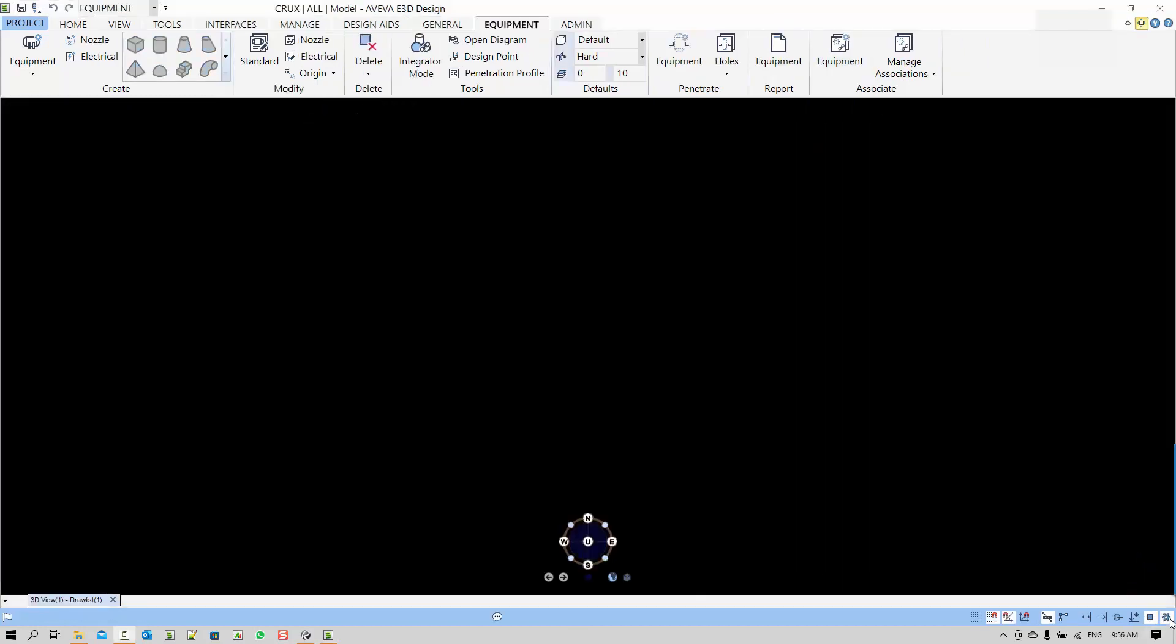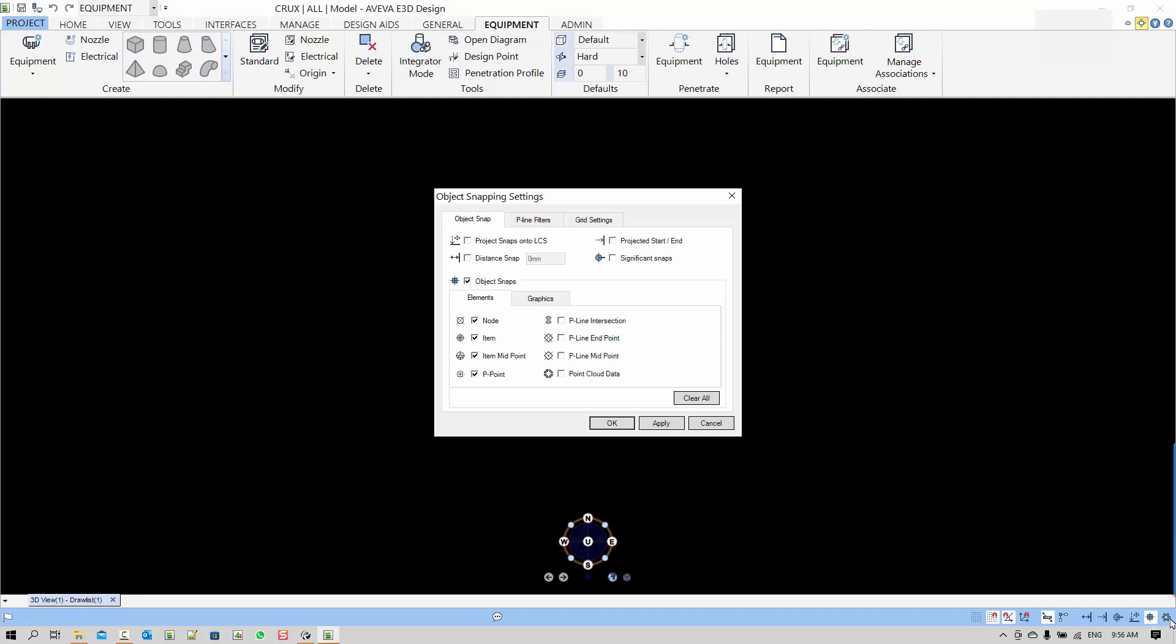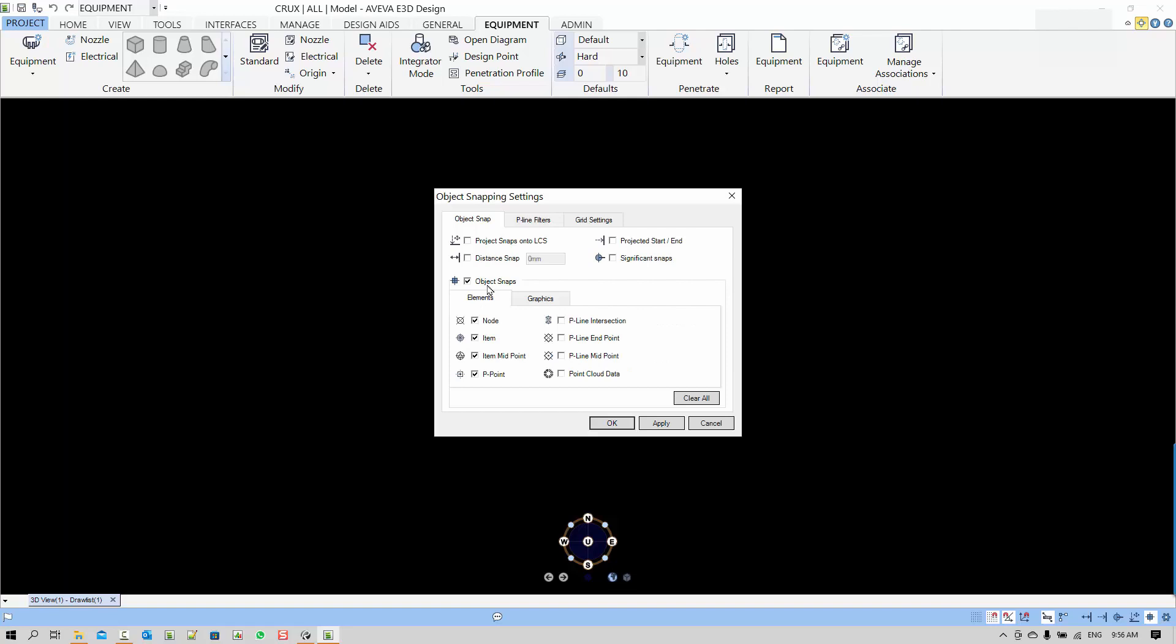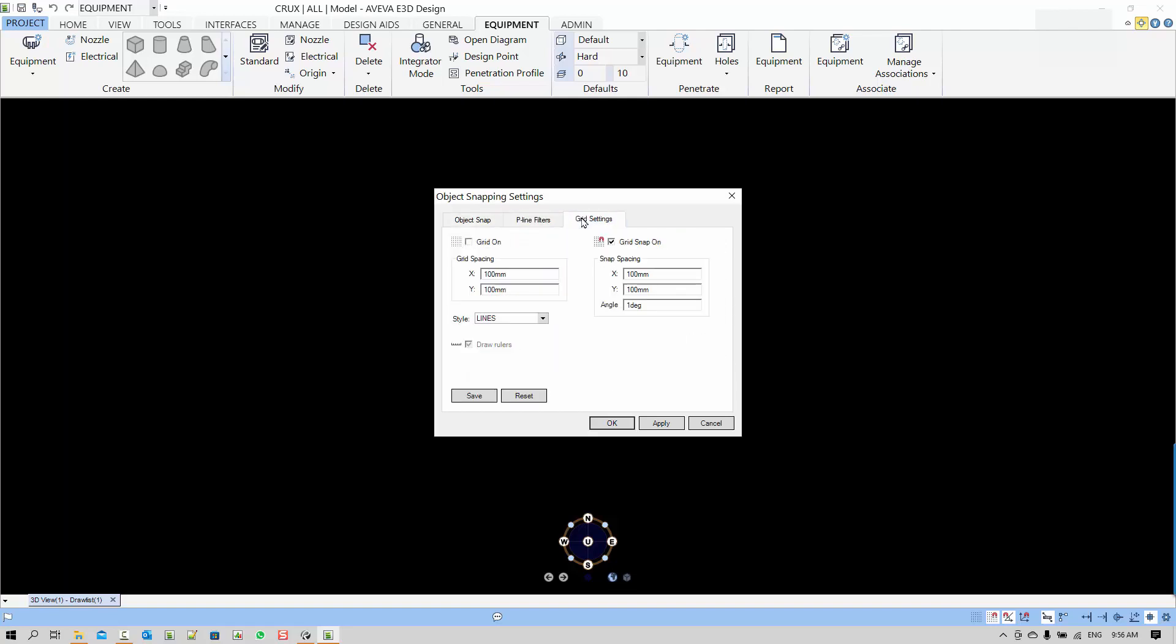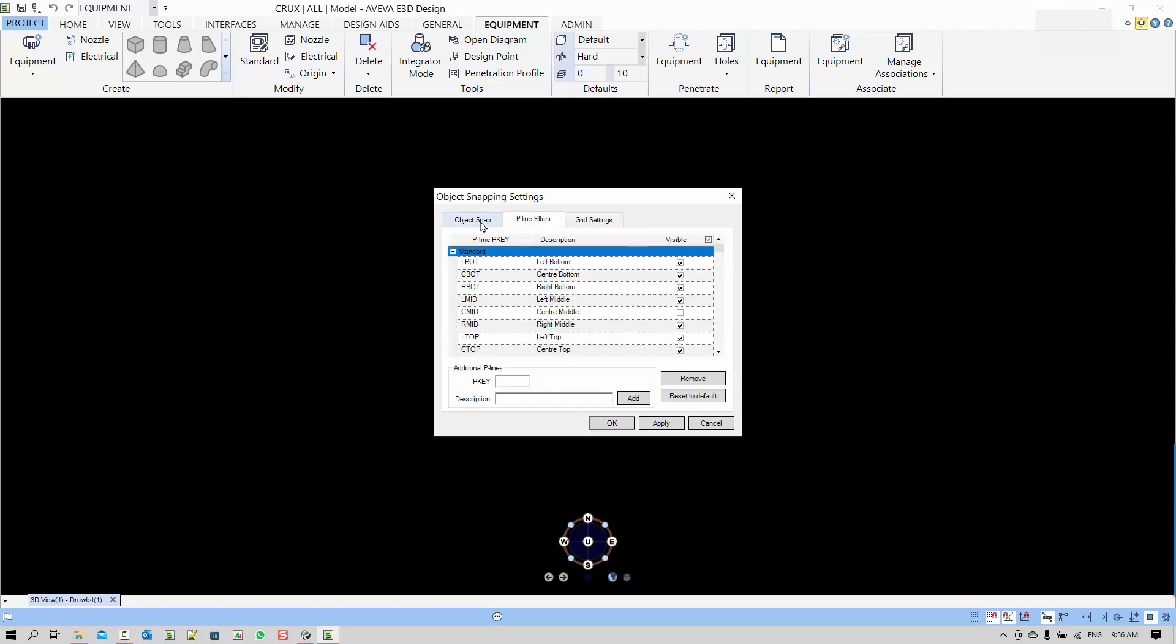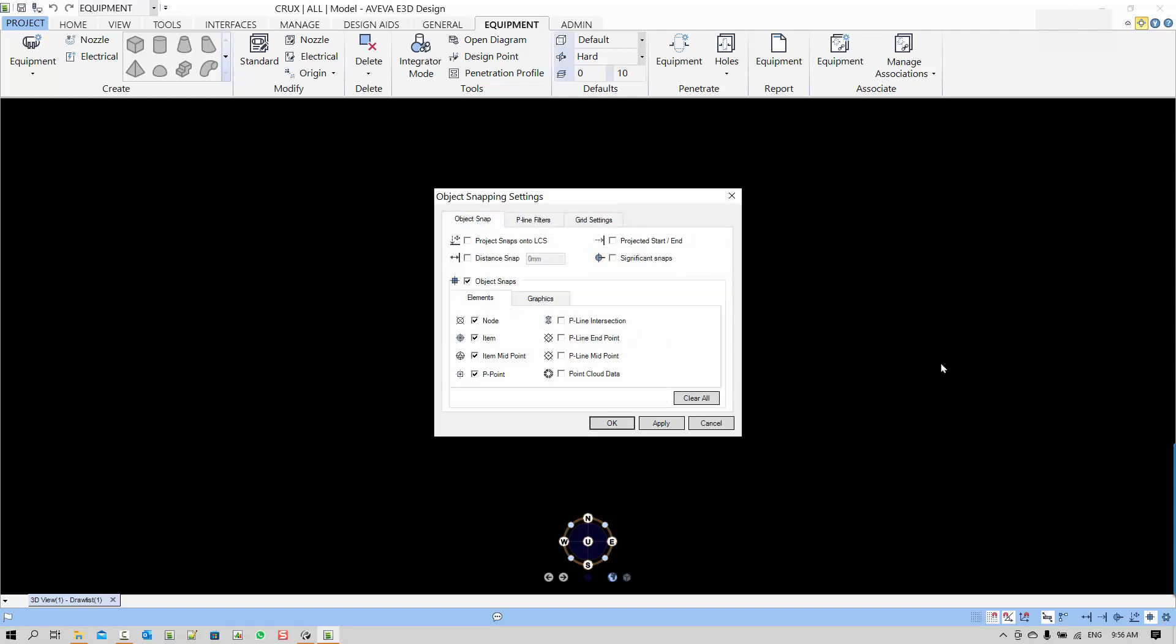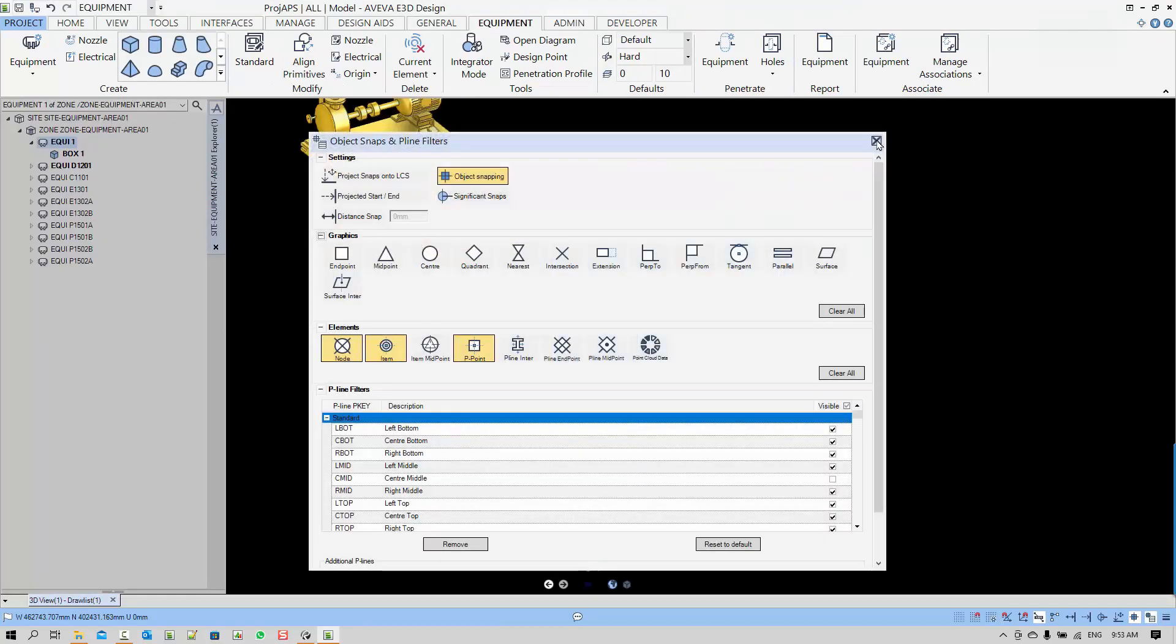Let me just switch to E3D 2.1. You can see that this object snap setting dialog is a bit different between E3D 2.1 and 3.1, but they represent the same information.